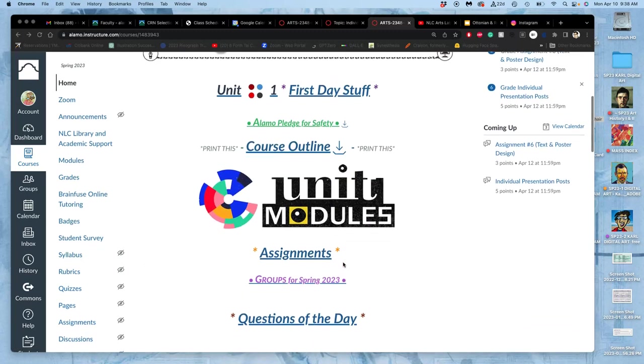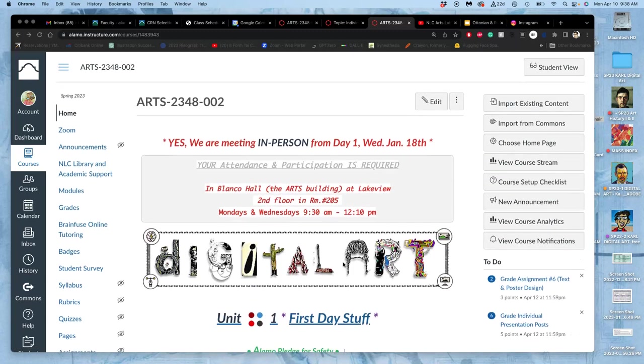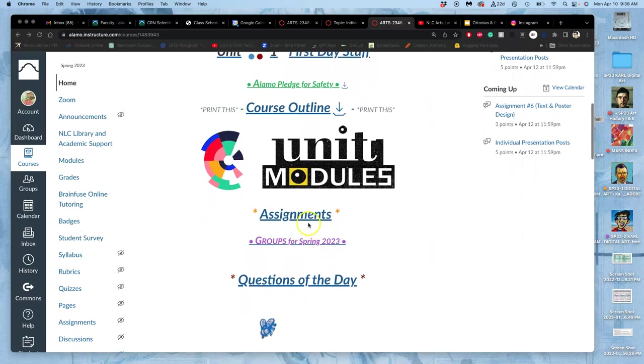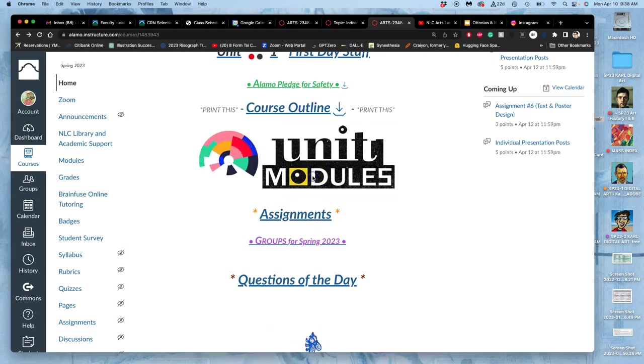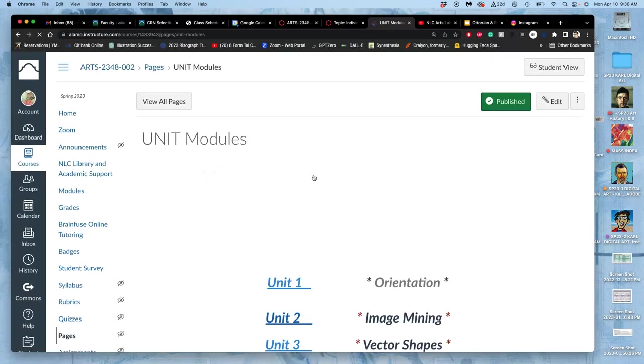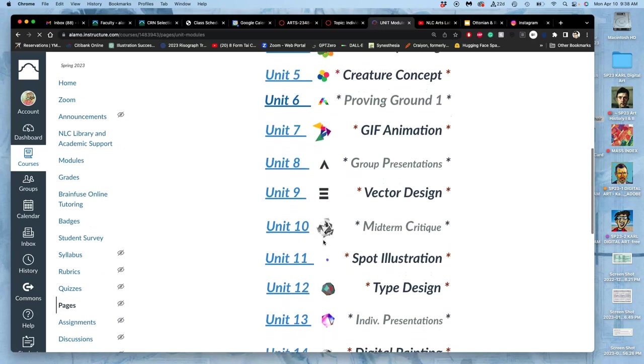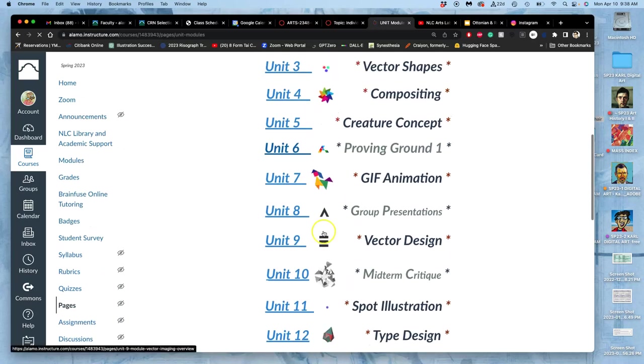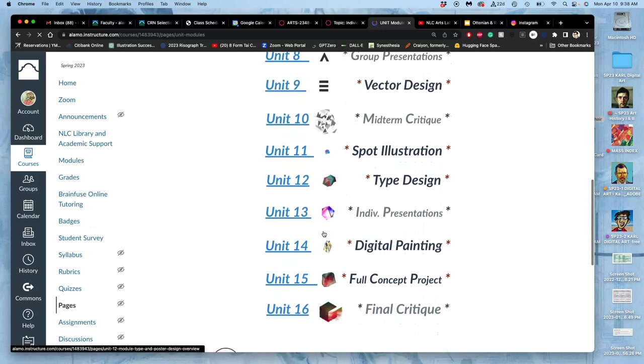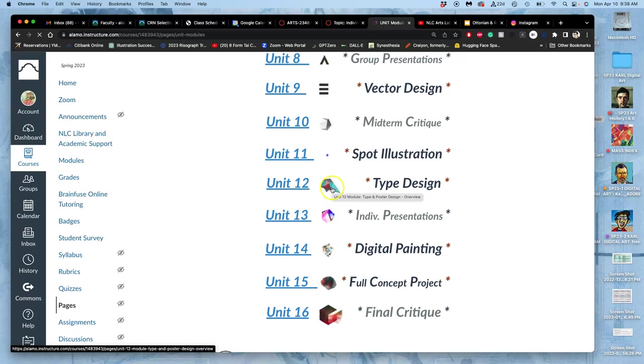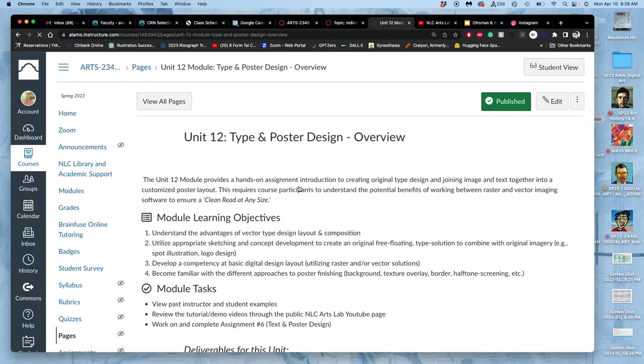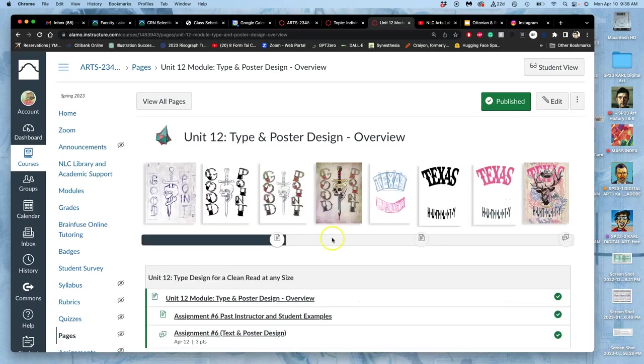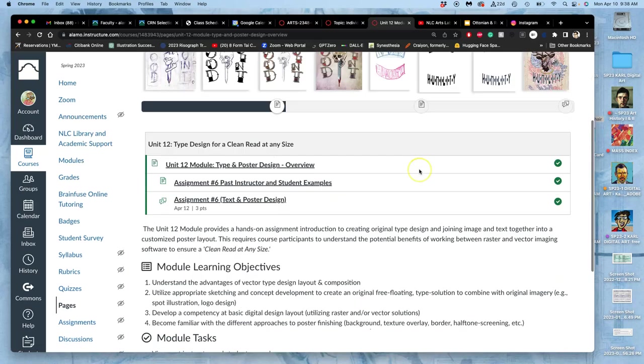Okay, returning from a holiday weekend, we are going to continue with our poster designs. As always, we can look through the unit modules and see all the past student examples and remind ourselves of all the things we're trying to demonstrate, master, understand, get introduced to with unit 12, where we're adding type design to our spot illustrations to make full poster compositions.